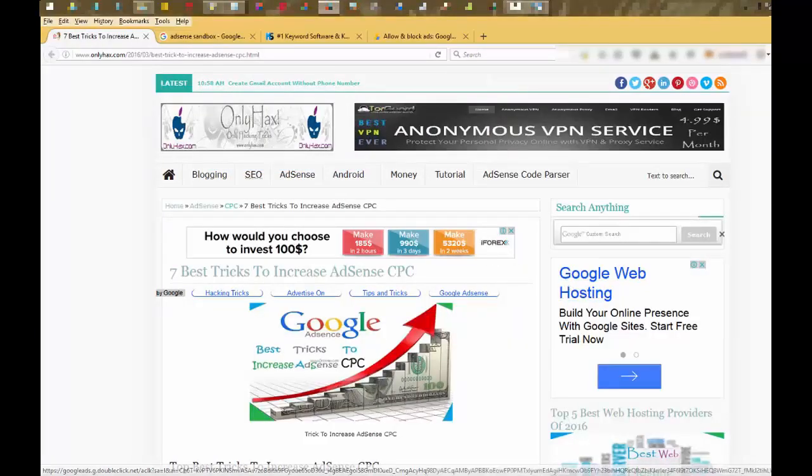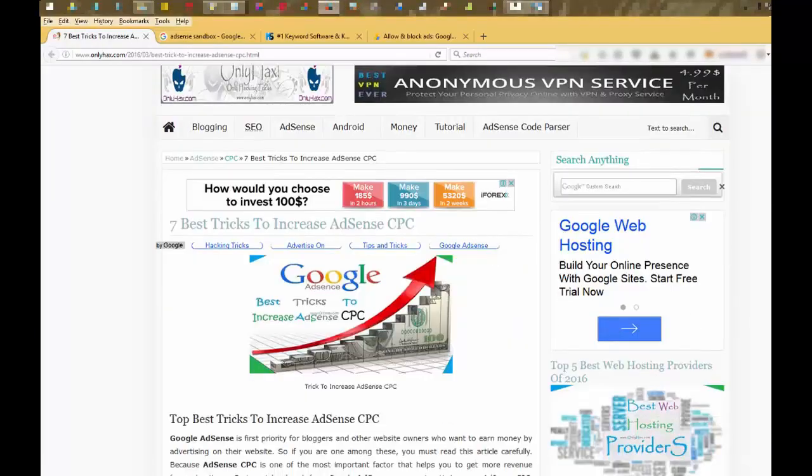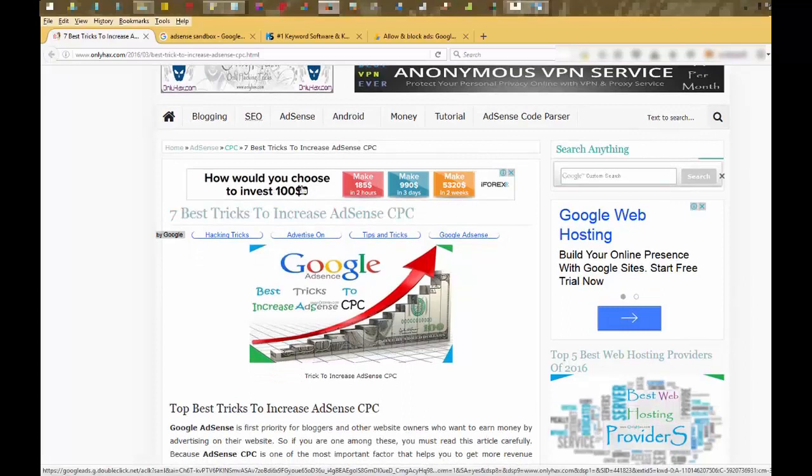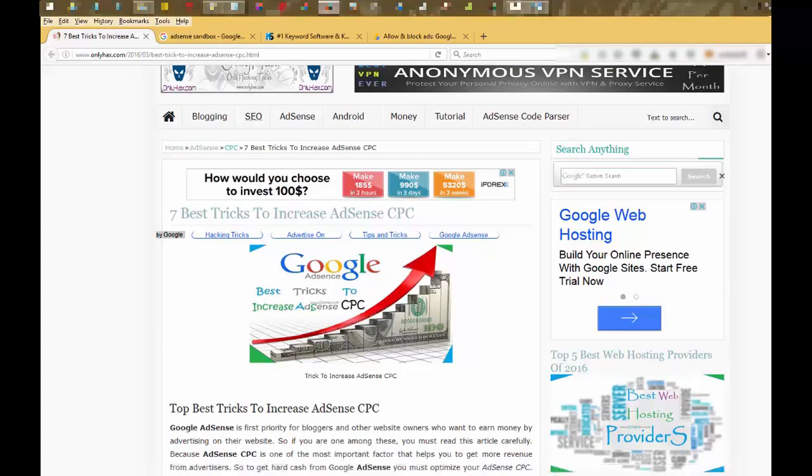Here is the ad, Google AdSense ad. If someone clicks on this ad, I will get revenue from Google AdSense. And this is called CPC.